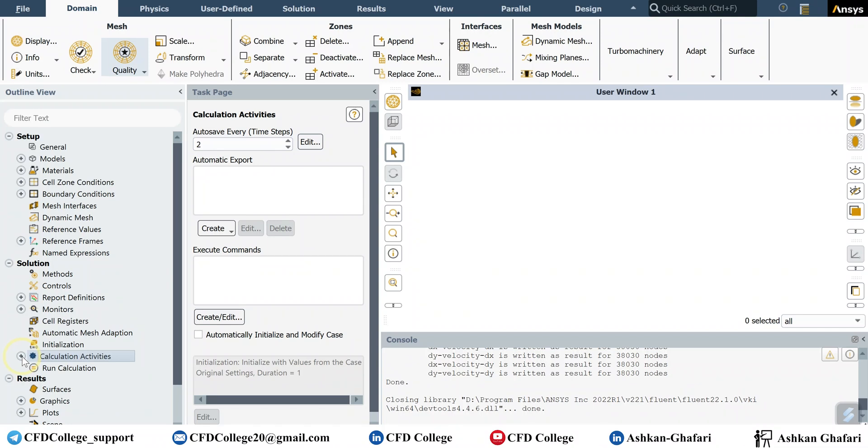And in this case you can select the variables you want, not all the variables, and you will have Techplot files with much lower size and you can save this space. So if you go to calculation activities here you have automatic export, click on create and solution data export.